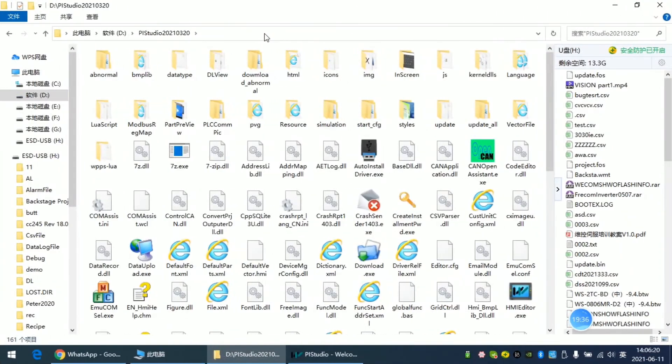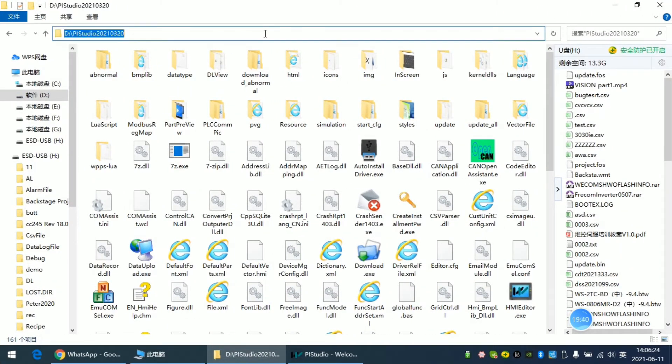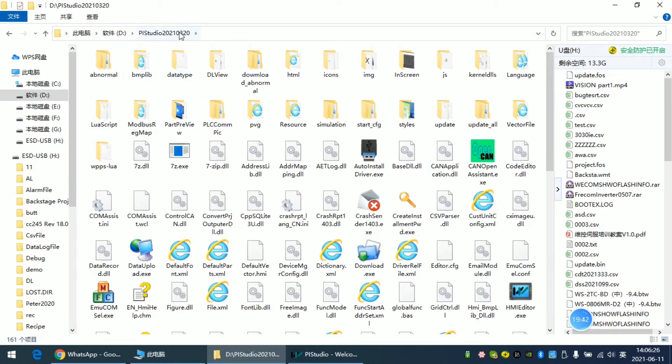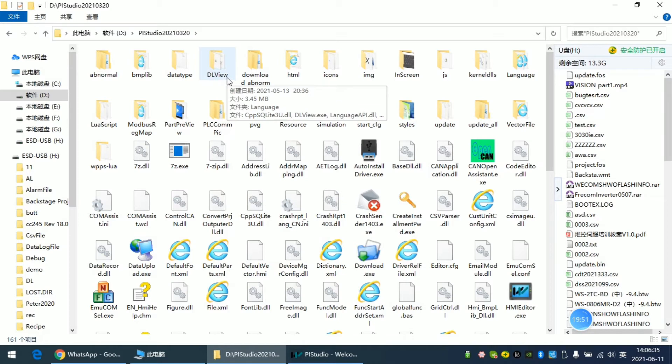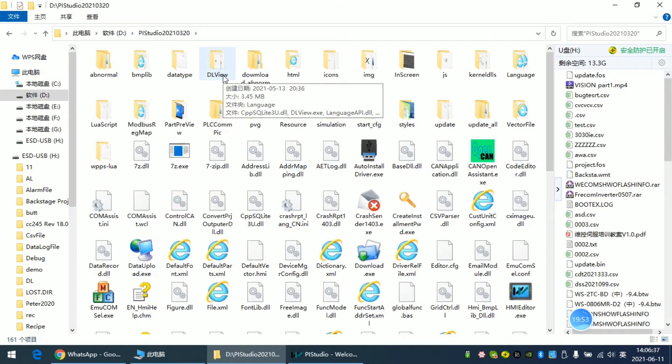For the second tool, we can access the installation path of BI Studio, and there is a folder called DL View.